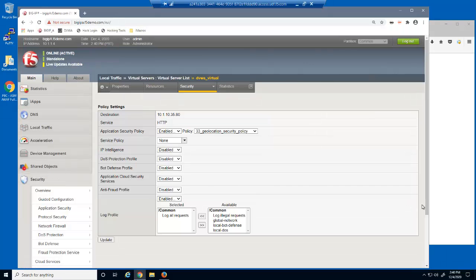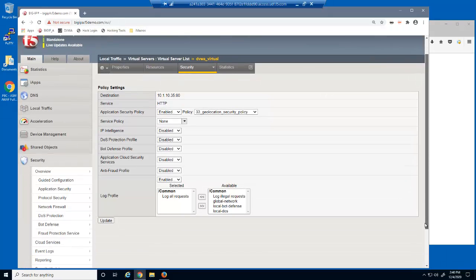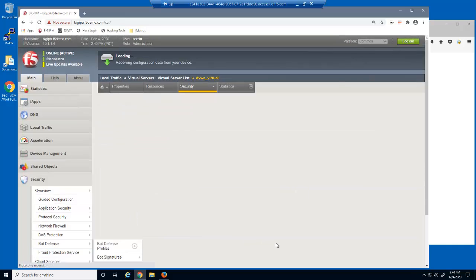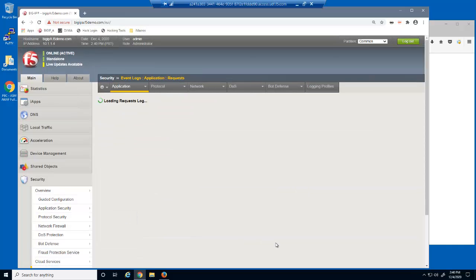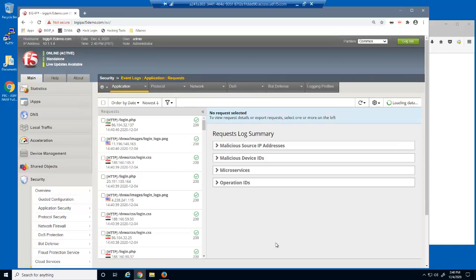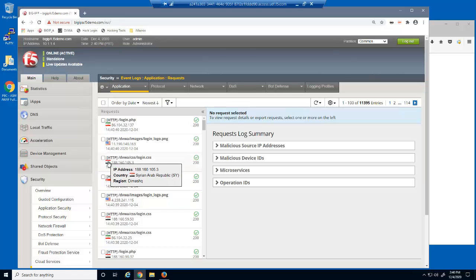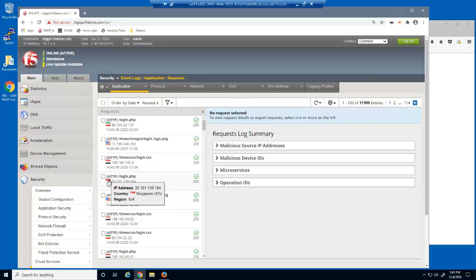Let's view the Big IP Advanced Web Event Log. You can see that requests are coming from multiple IP addresses. Using the flag icons, we can also view the actual country of origin for each request.